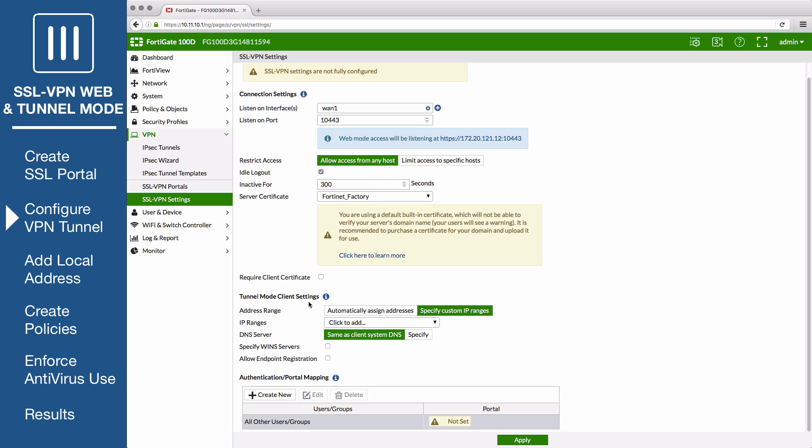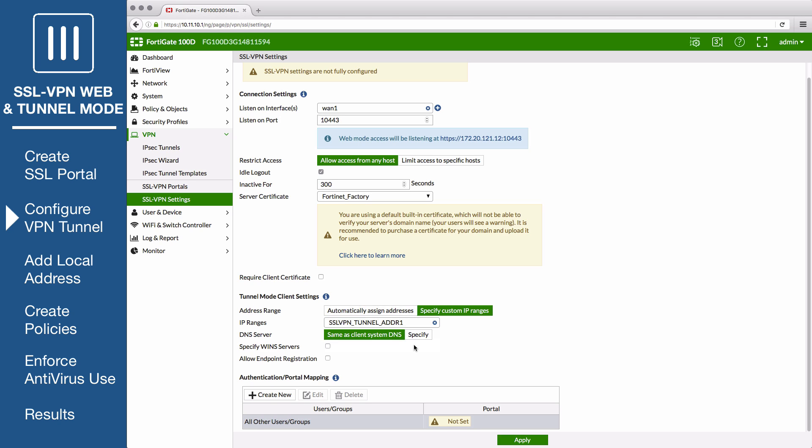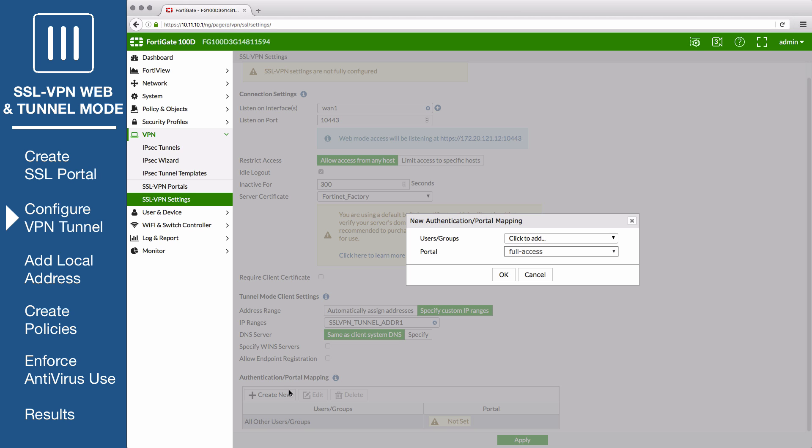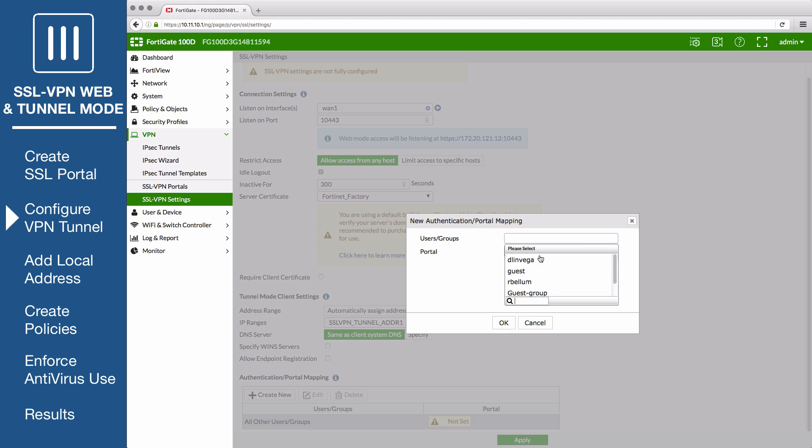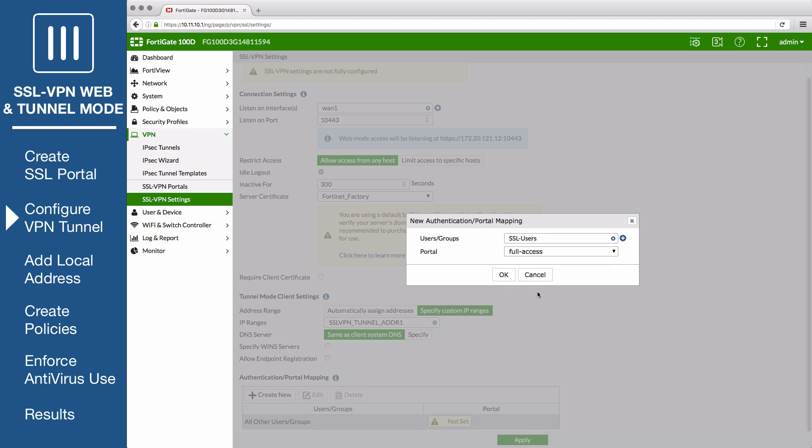Under Tunnel Mode Client Settings, set the IP ranges to use the same IP range that you selected earlier. Under Authentication Portal Mapping, create a new rule, selecting the SSL users group and mapping it to the full access portal.